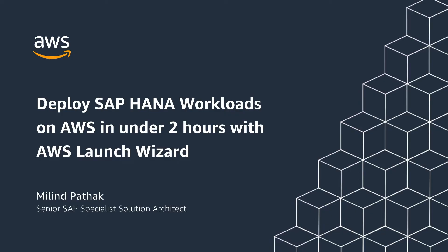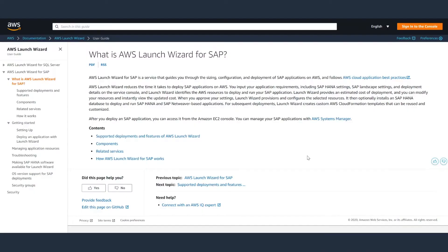Hi, my name is Milan Pathak, and I am a solutions architect on the SAP team here at AWS.